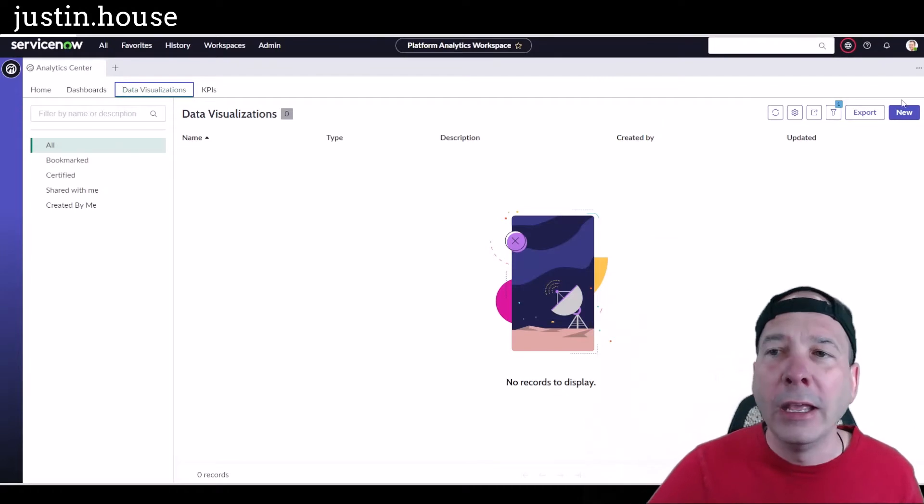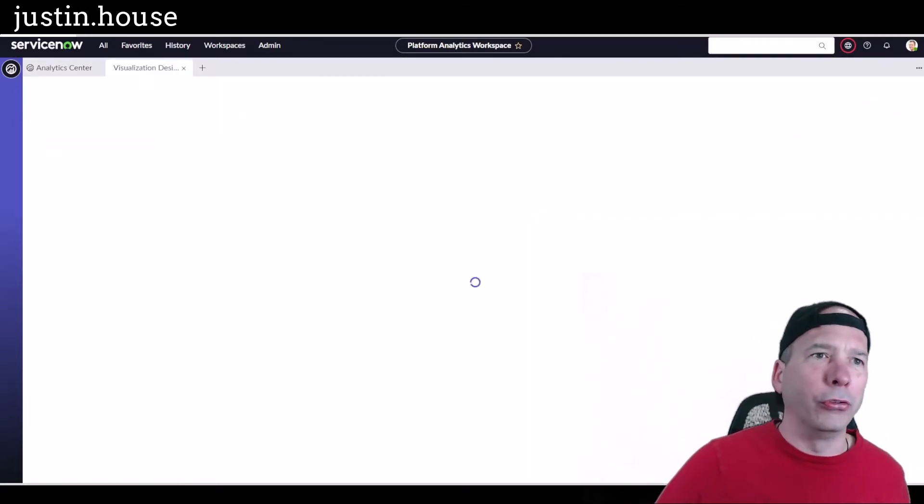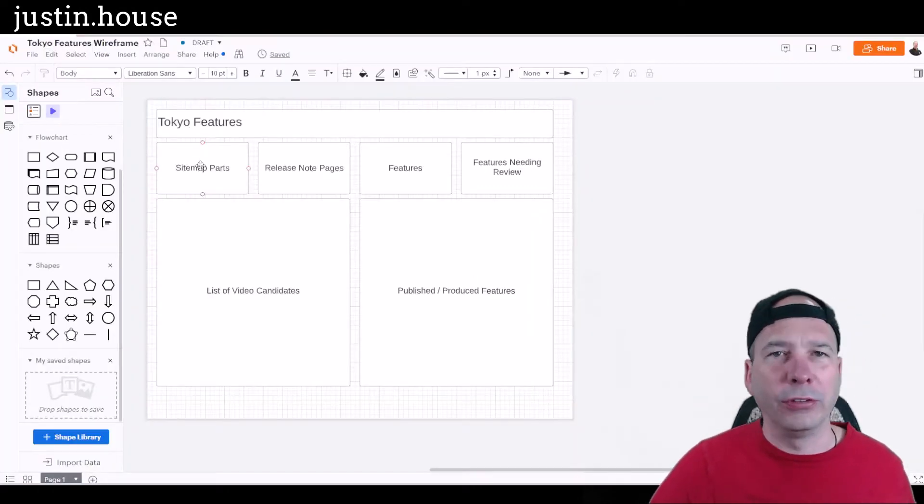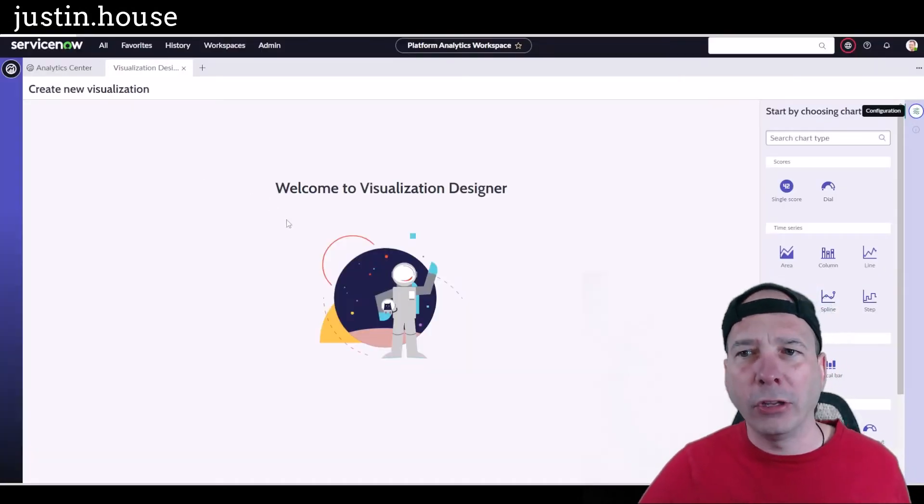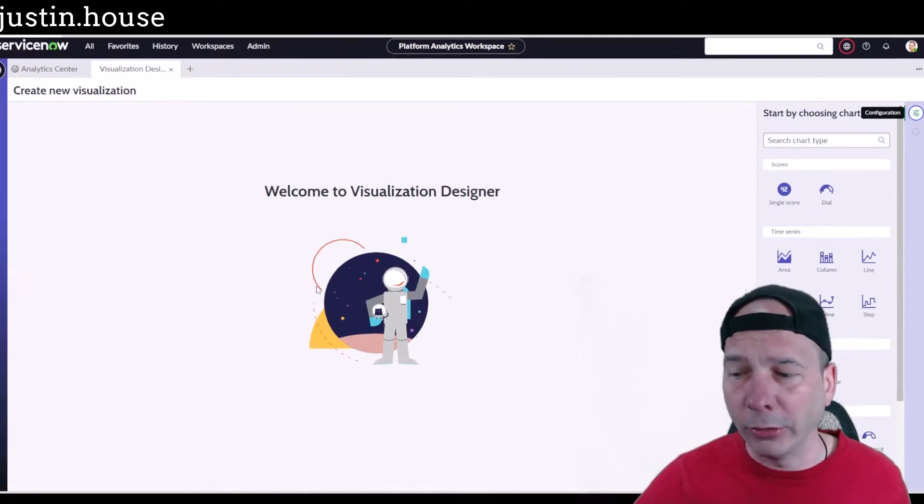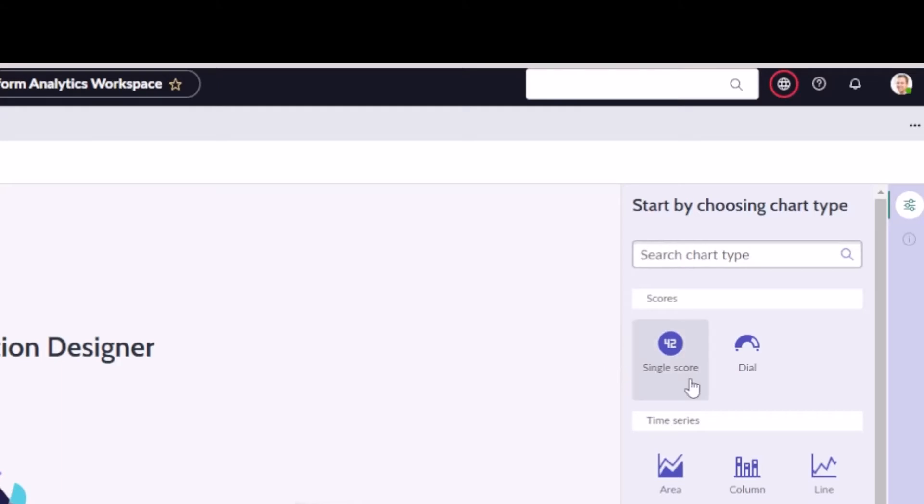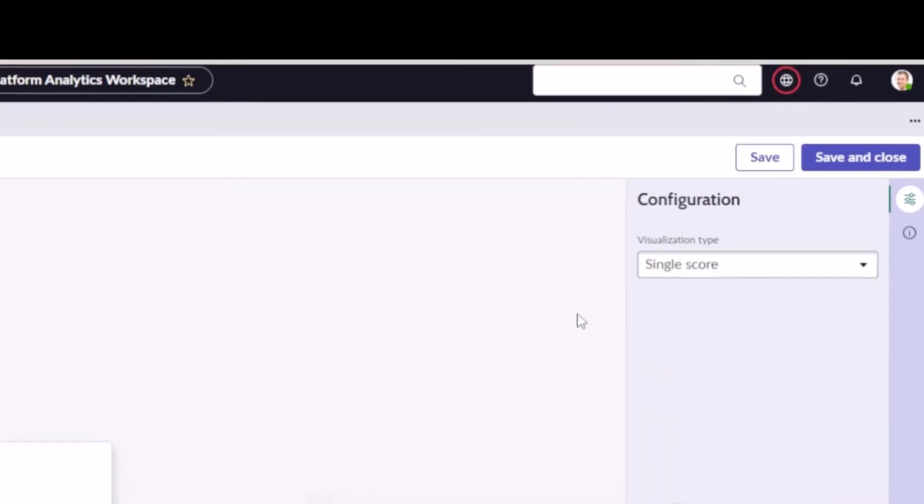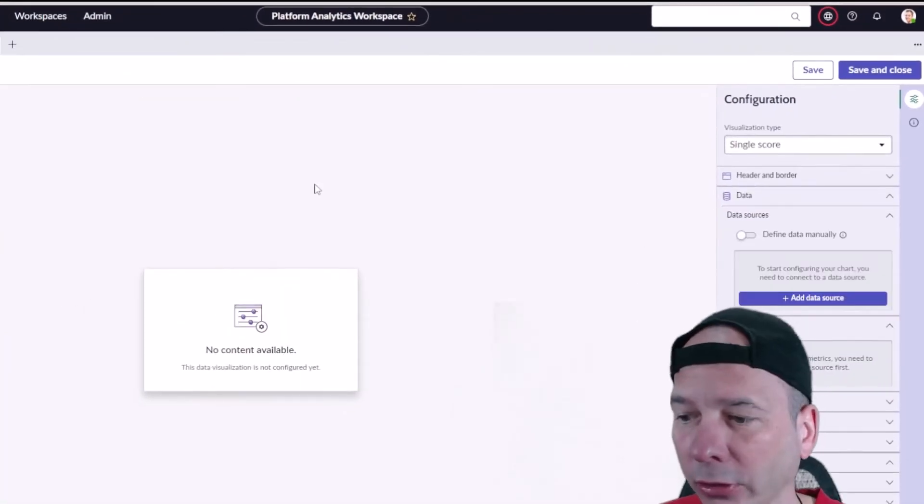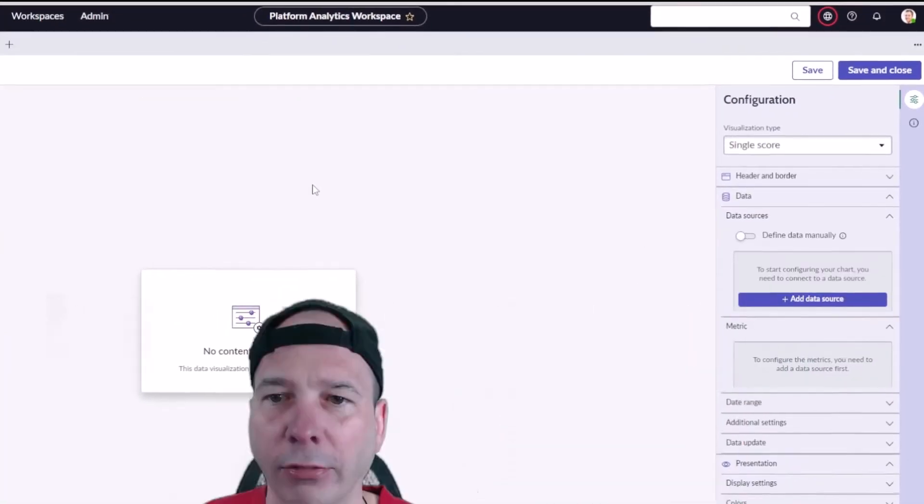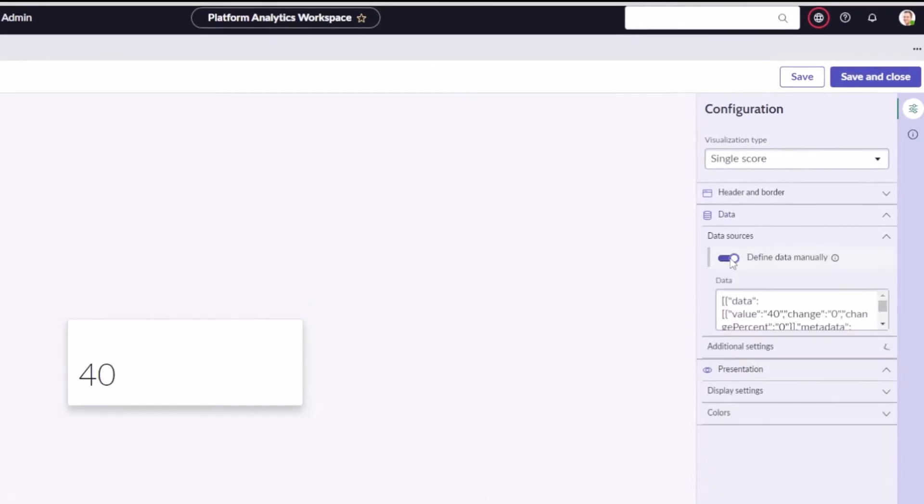We'll start with that first one which was the sitemap parts. So I'm going to create a score. You see here I've got a single score. This is going to be the easy one and I'll go ahead and add that and we're going to configure that. Let me move my head out of the way here. I'm going to add a data source. I'm not going to define it manually.